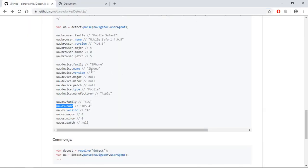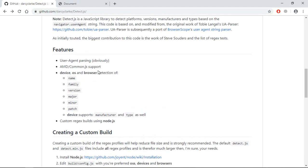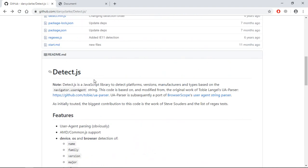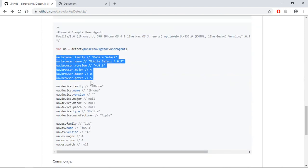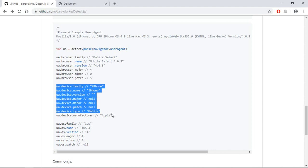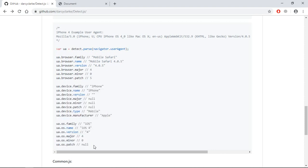In the case of a mobile you will get 'mobile' as the device type, and you'll also get whether it's an iPhone or some other mobile, and you can check the OS — whether it's iOS or Android. These are the pieces of information you can easily get using the detect.js library. It's pretty handy and very easy to use. I hope you got the point — see you in the next video, have a nice day.